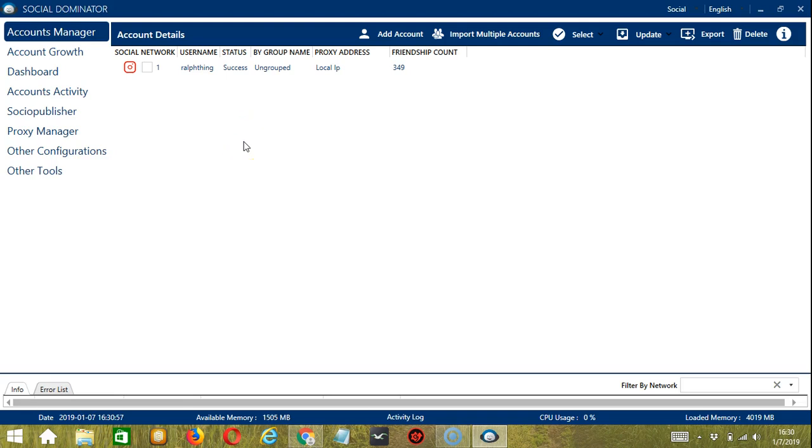Hello viewers, this is a tutorial on how to automate follow back on Instagram using Socinator. Following back users is a great way to engage your followers.